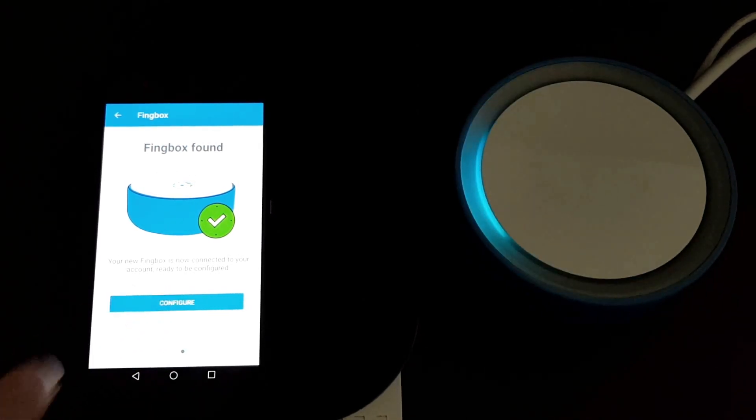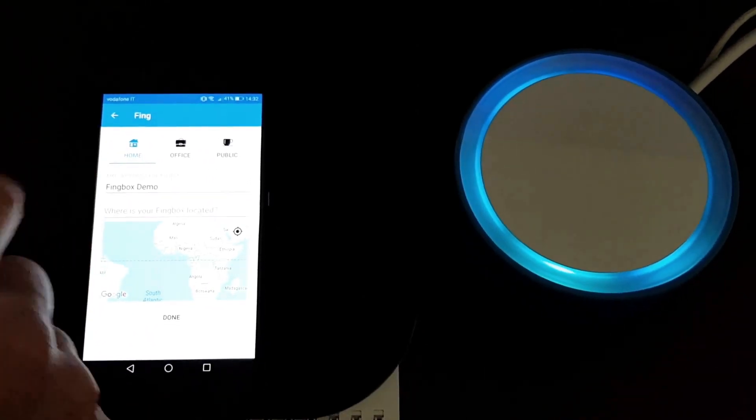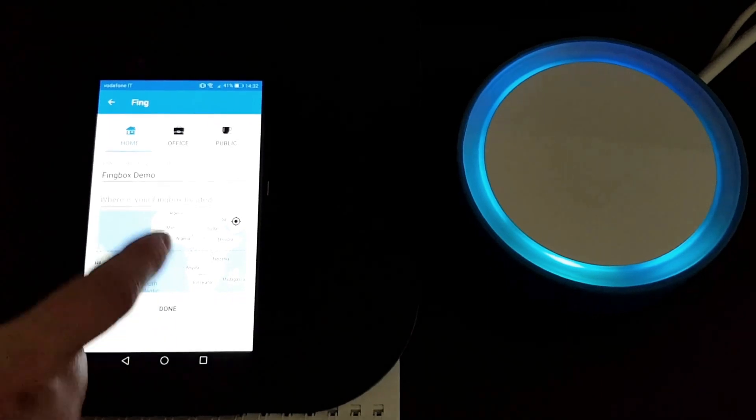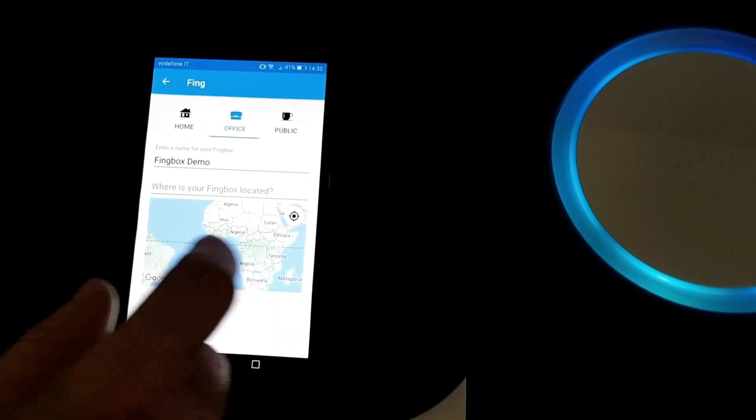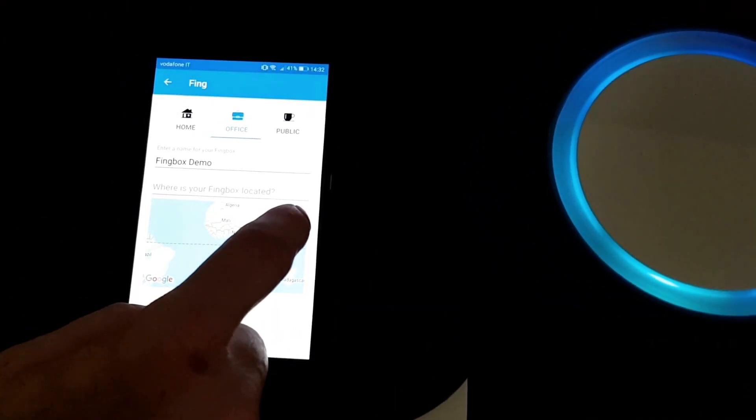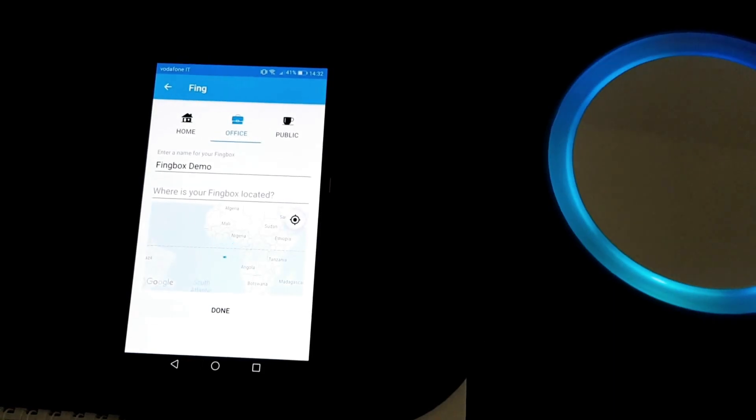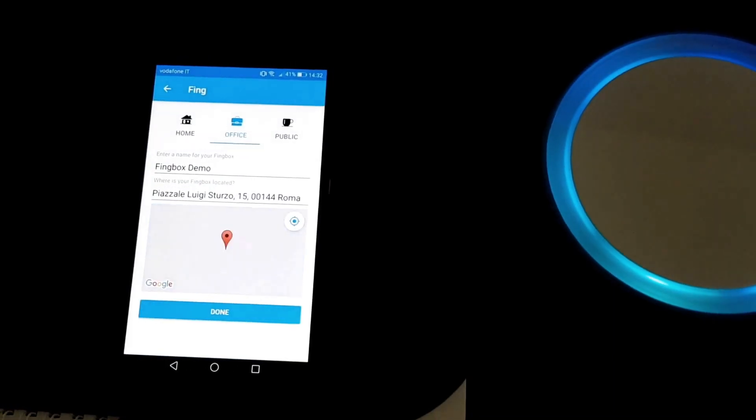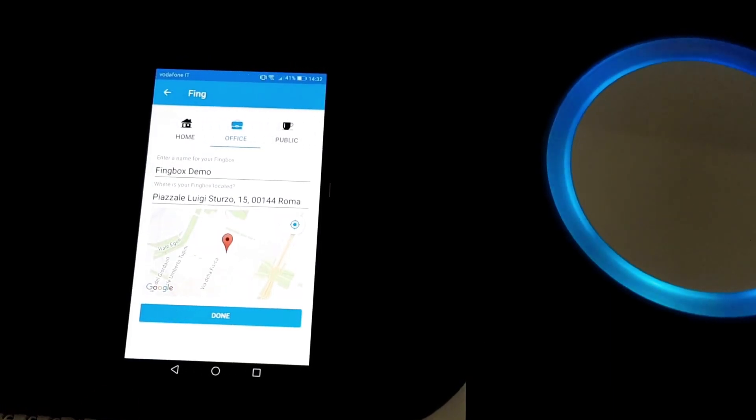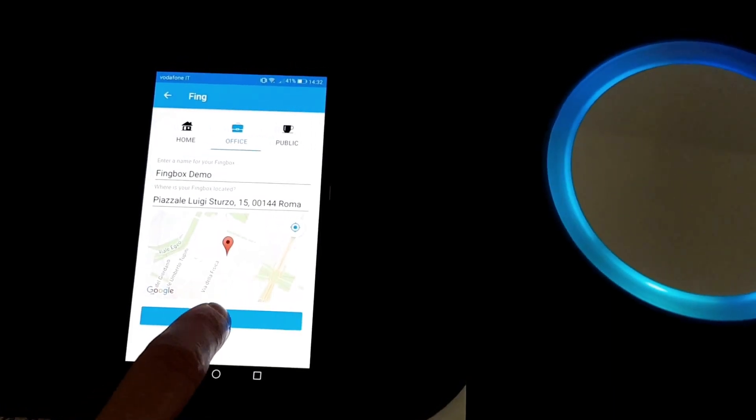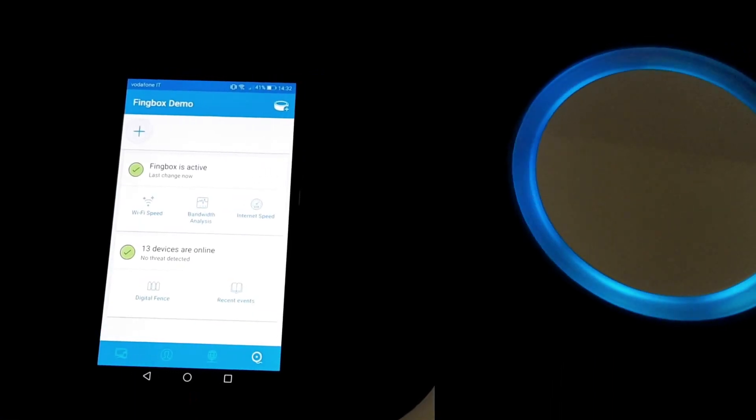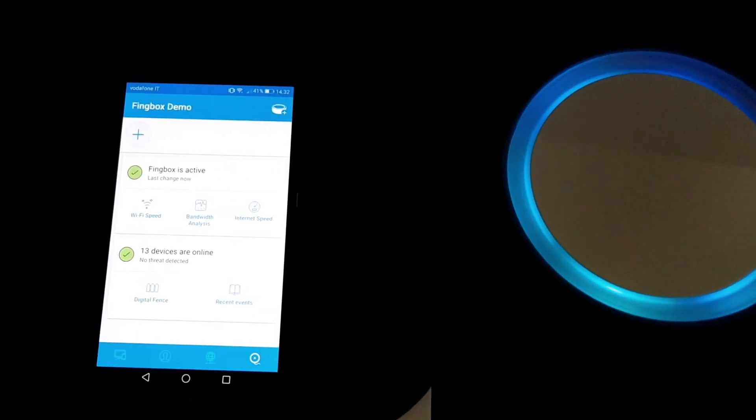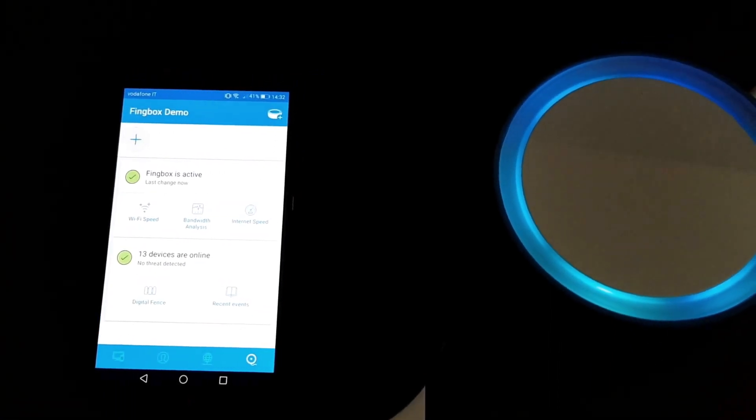We're just asking you a couple of configuration steps so you can tune it up, where it is, and what kind of usage in the network. That's it. So now your Finbox is active and ready to be used.